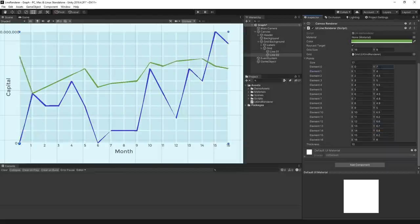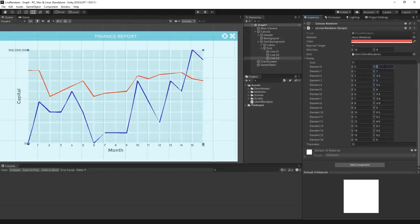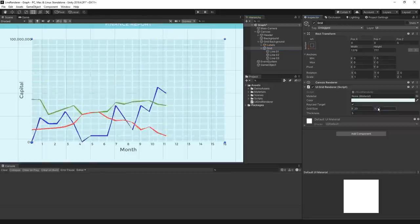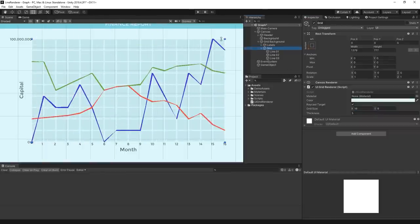We can now duplicate this a few times and plot out a different number of lines. The great thing about this too is that we can resize our grid element and our lines will stay uniform to the grid.